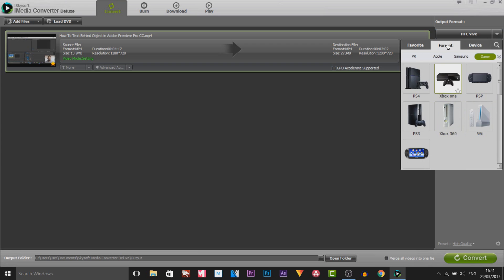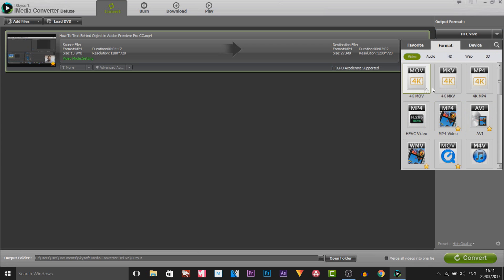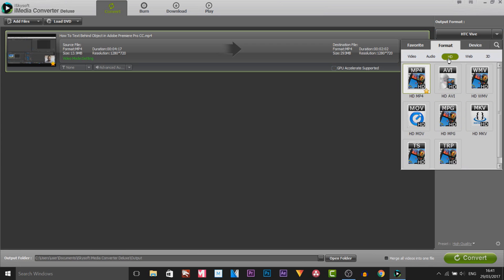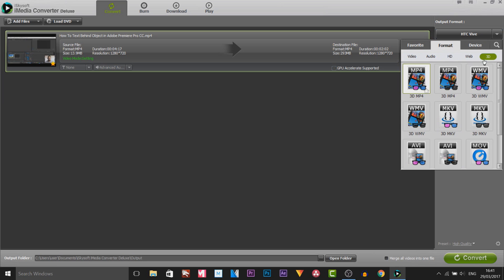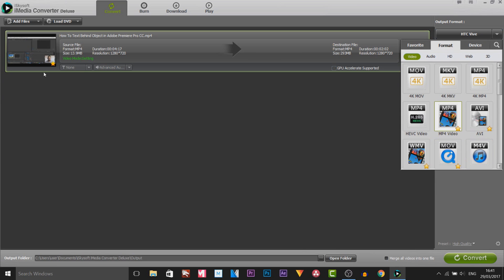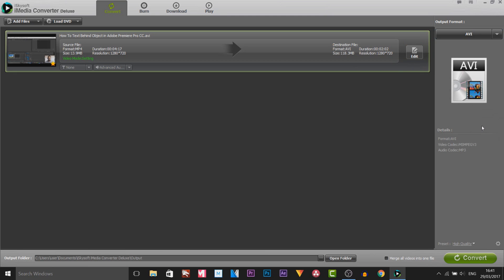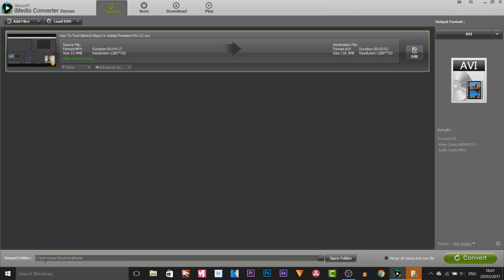And of course above all that we have the format. Now these formats are video, audio, HD, web and even 3D. Now my video is already set to an MP4. So let's convert this to an AVI and as you can see it tells us it is set to an AVI. The audio codec is MP3 and over to the bottom here we have the output folder. Now I'm going to select these three dots. So I made a new folder and it is now saving to my desktop in the folder known as iMedia.